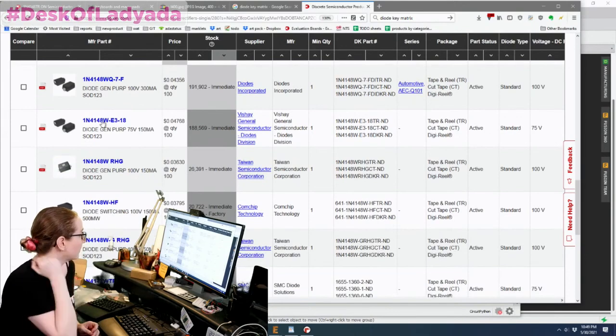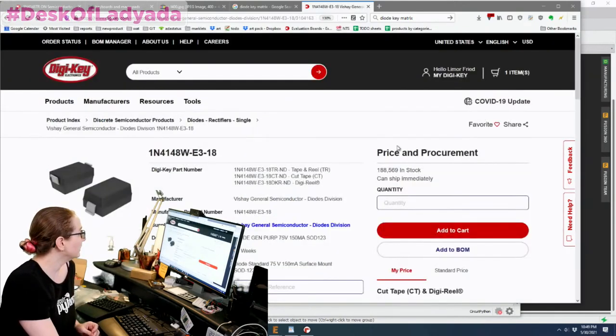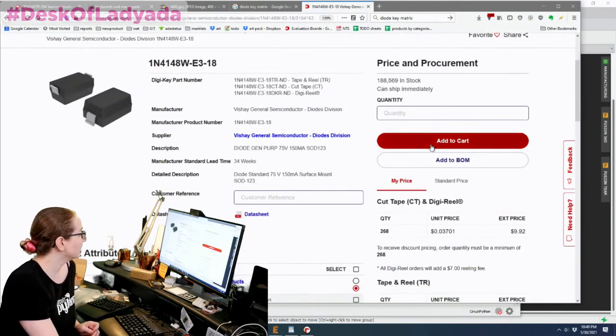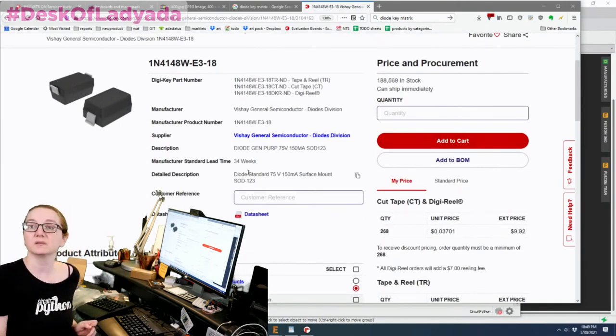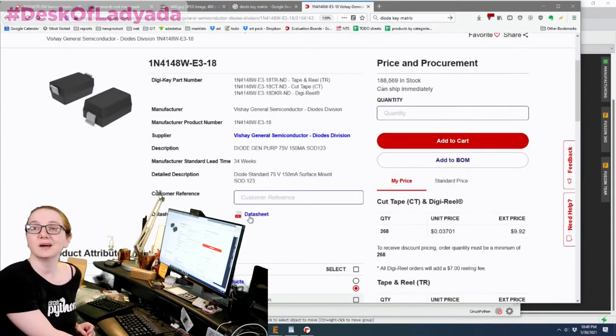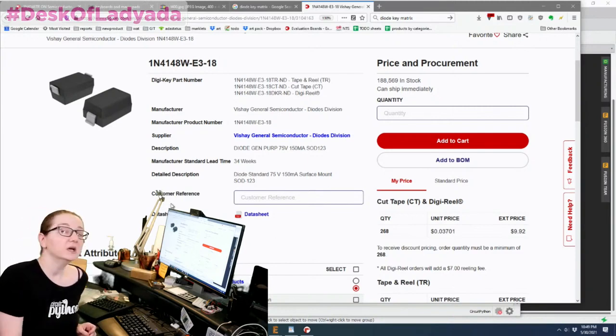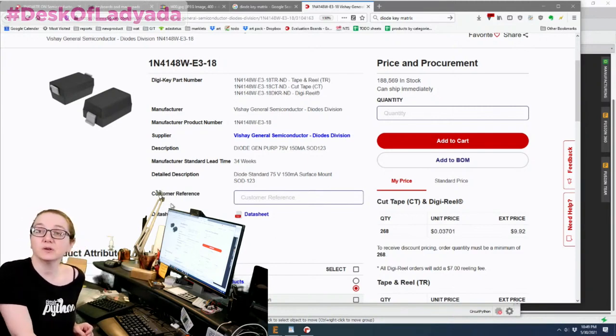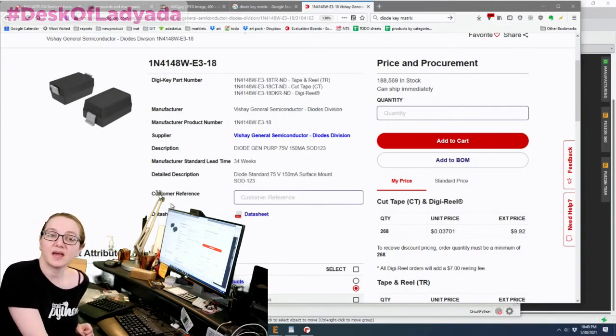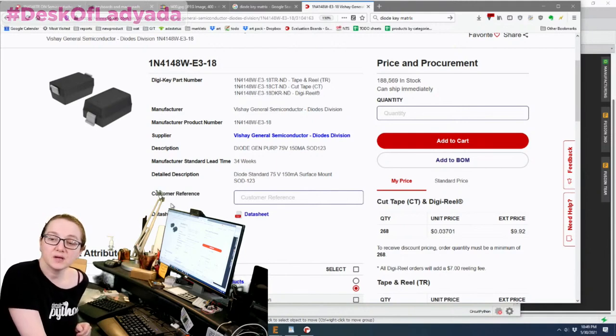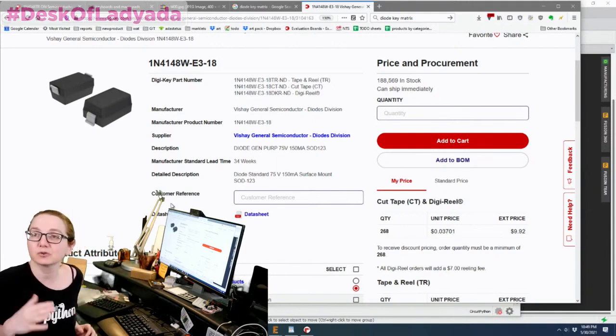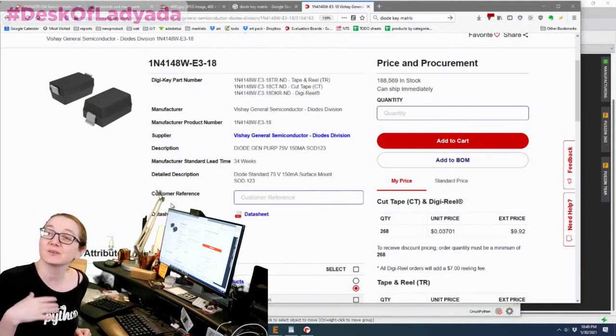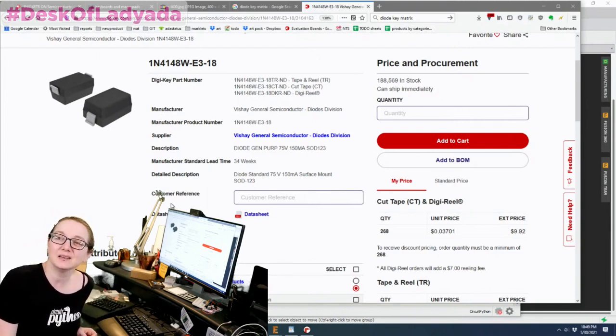You can also search by stock number and it looks like Vishay, these ones, they have about 188,000 in stock and they're about, again, four cents a piece. So diodes, they're great, they're wonderful. Do note they're not super cheap, right? Four cents does add up. But when you end up getting really large quantities, I think they go down to a penny or two. And you kind of do need them.